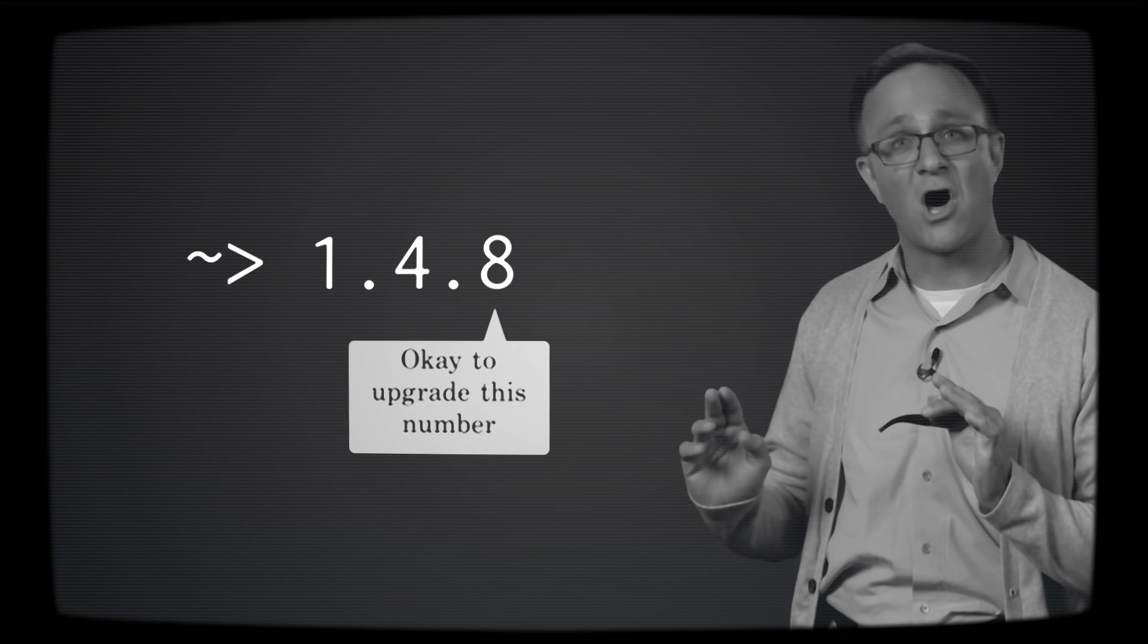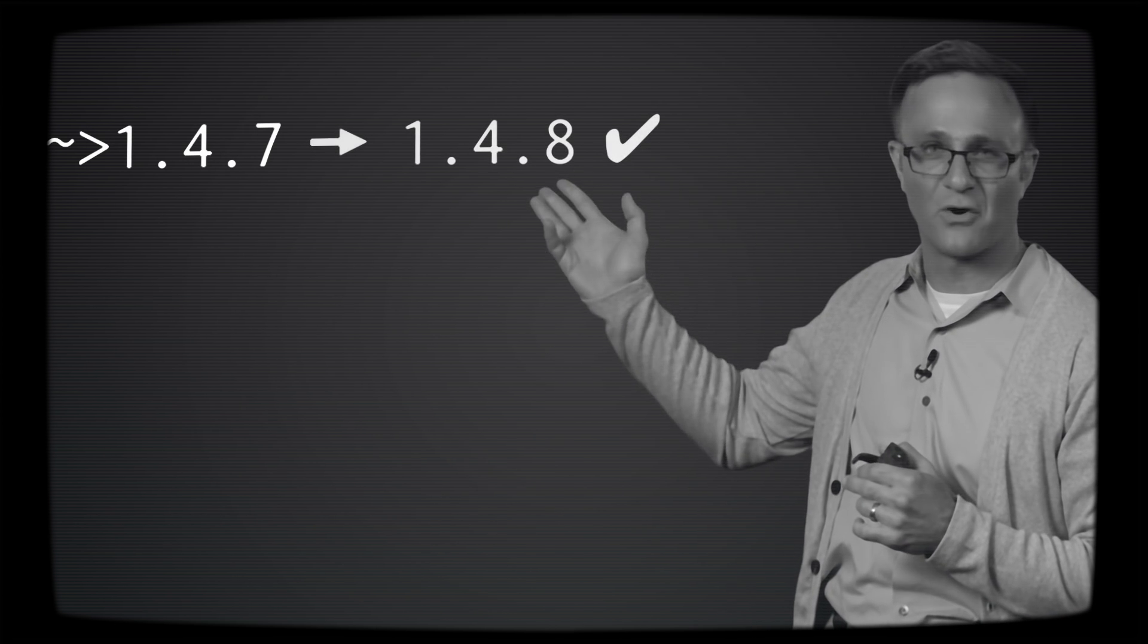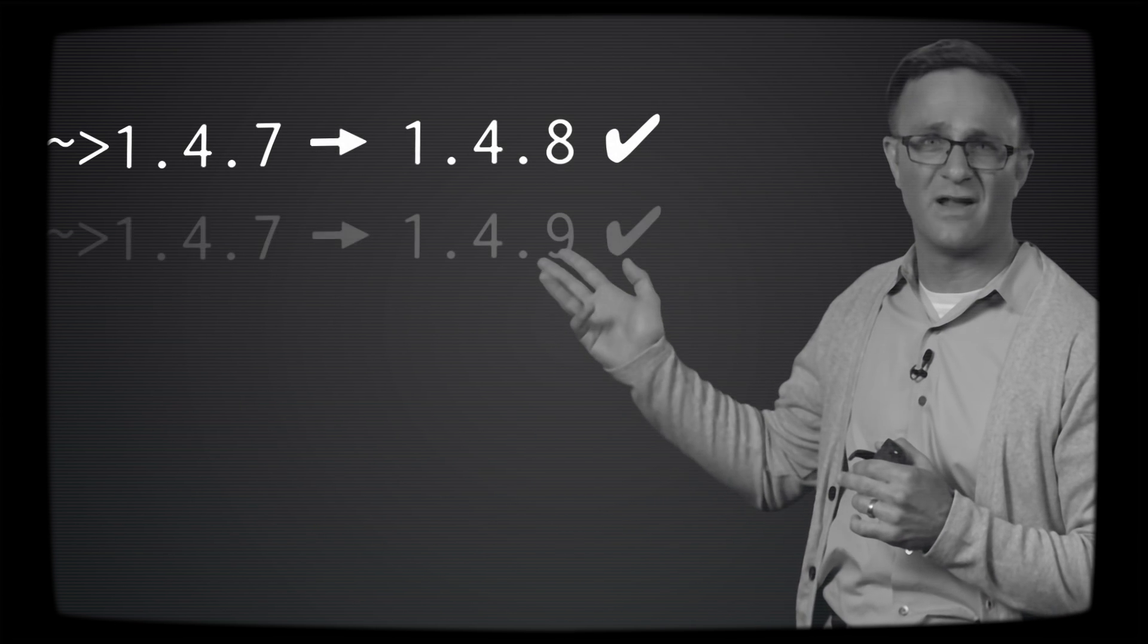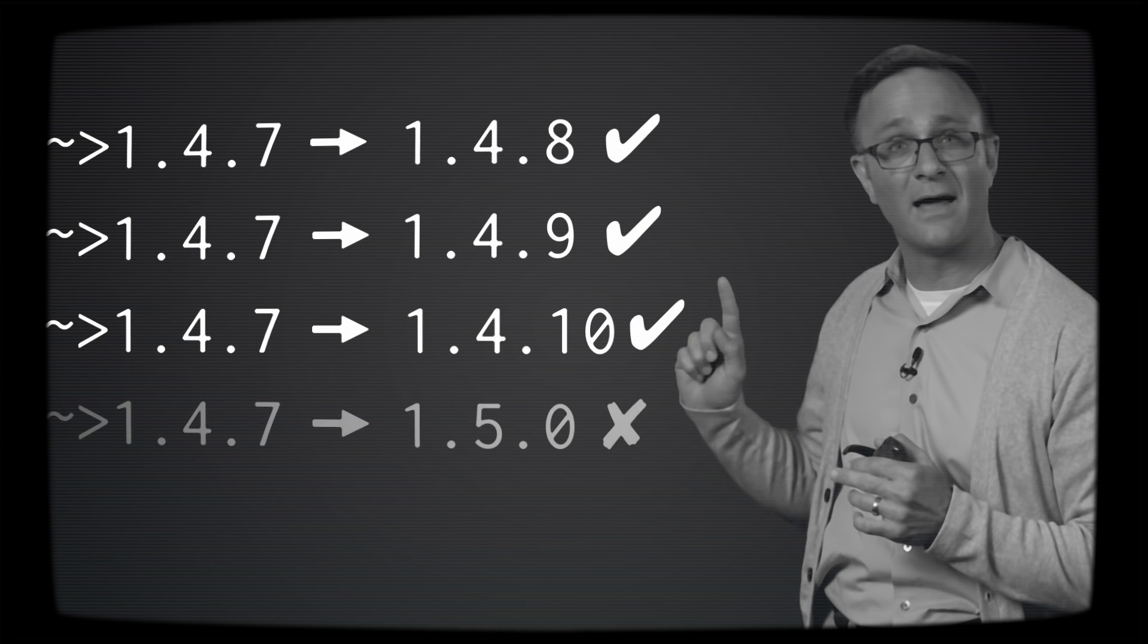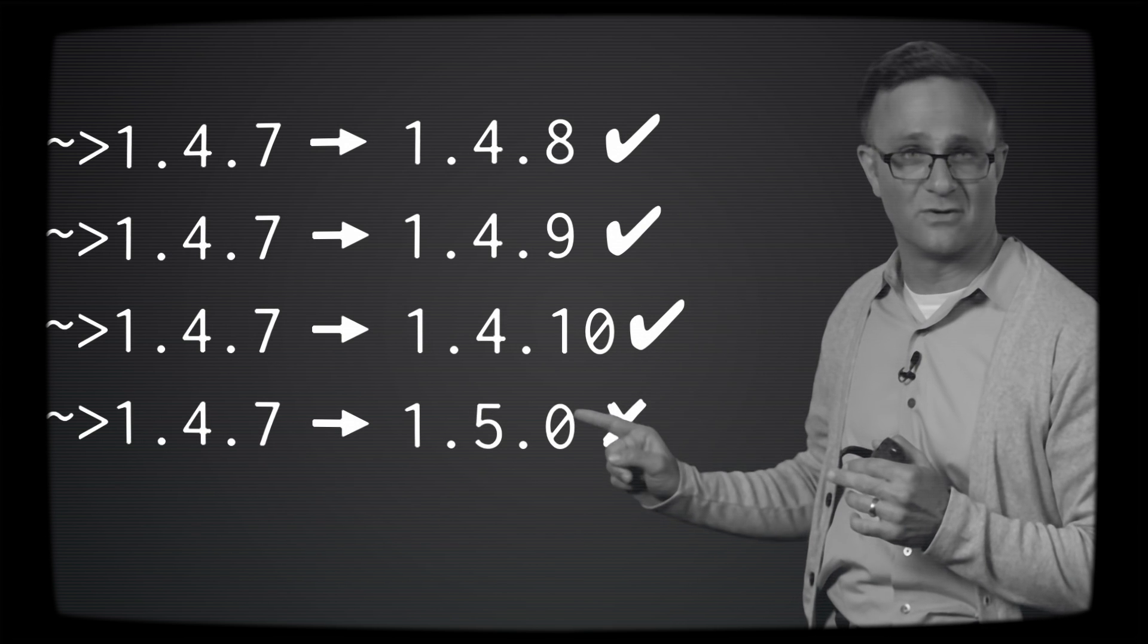Let's say you have squiggly arrow 1.4.7. That means you're totally fine having CocoaPods upgrade you to 1.4.8, 1.4.9, and 1.4.10, but not 1.5.0.